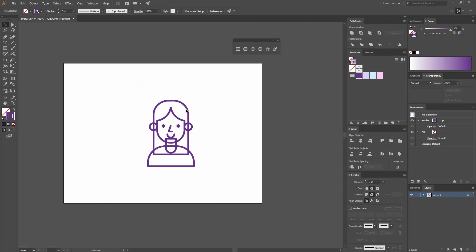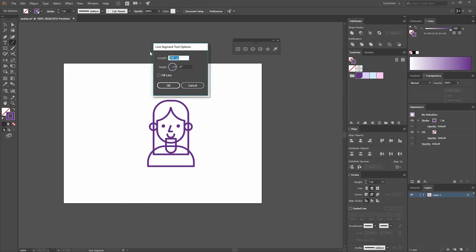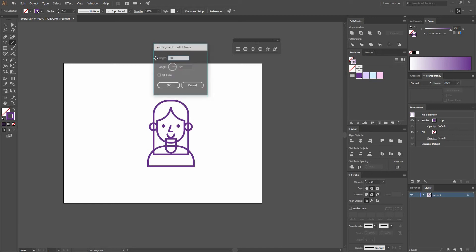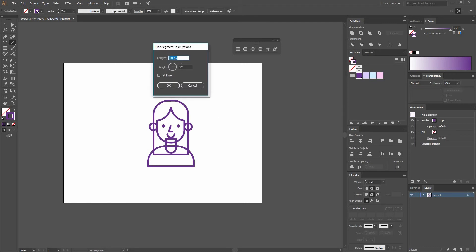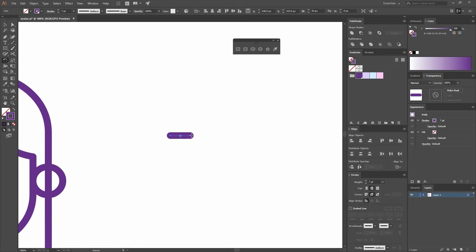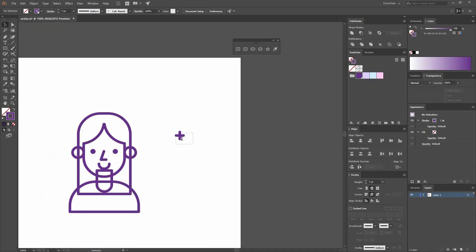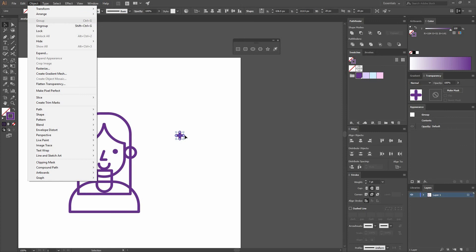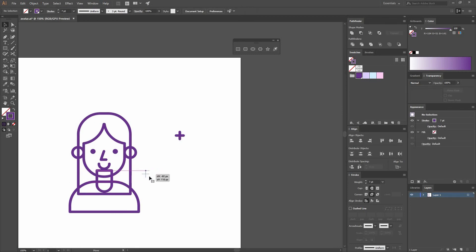Now go to the line segment tool and make one with an angle of zero — let's make it 20 pixels. Find the rotate tool or press R, and when you rotate press Alt and Shift to make a copy at 90 degrees. Group this by going to Object, Group, and move them into position. Press Alt to create a copy.